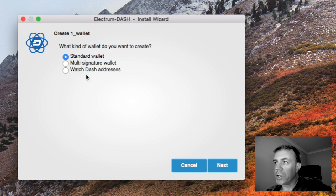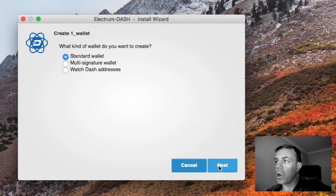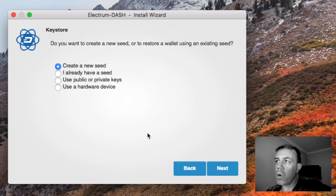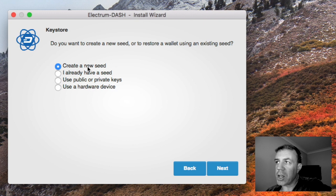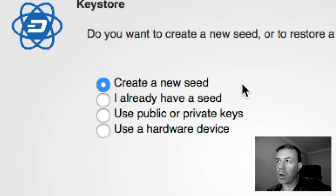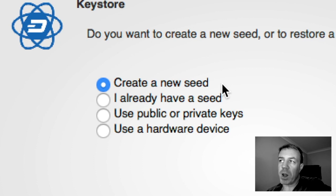So now this is the crucial part. Instead of create a new seed which would be creating a new wallet, I don't want to do that. I want to revive my old wallet.